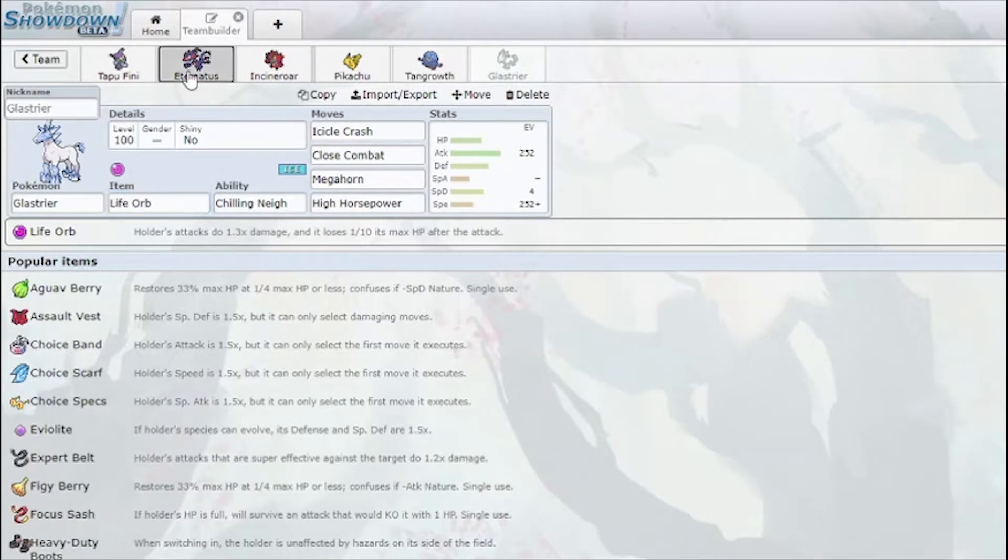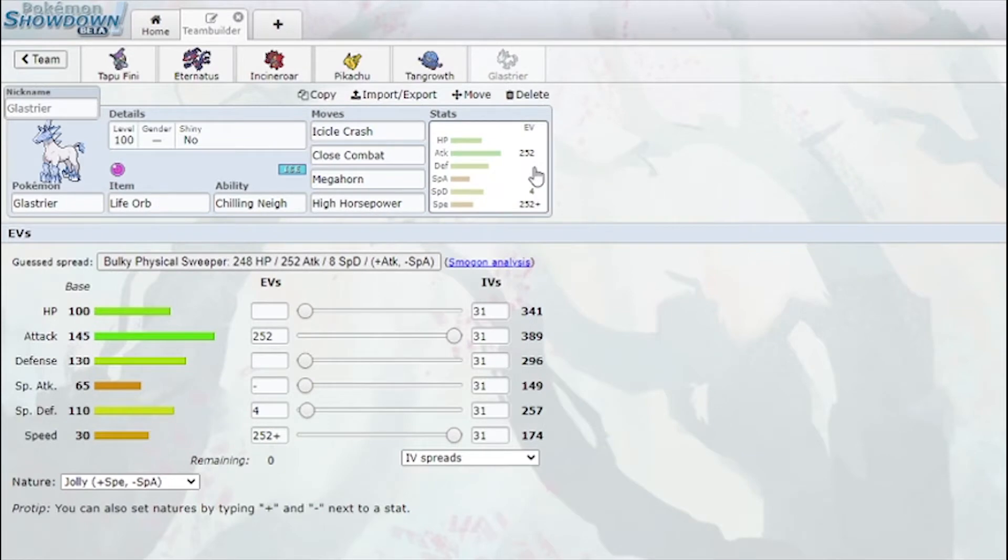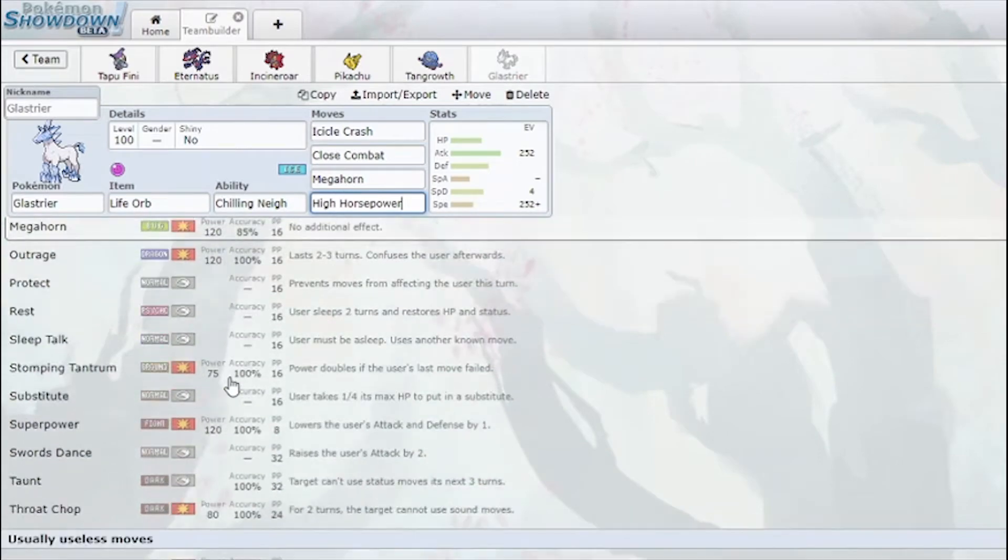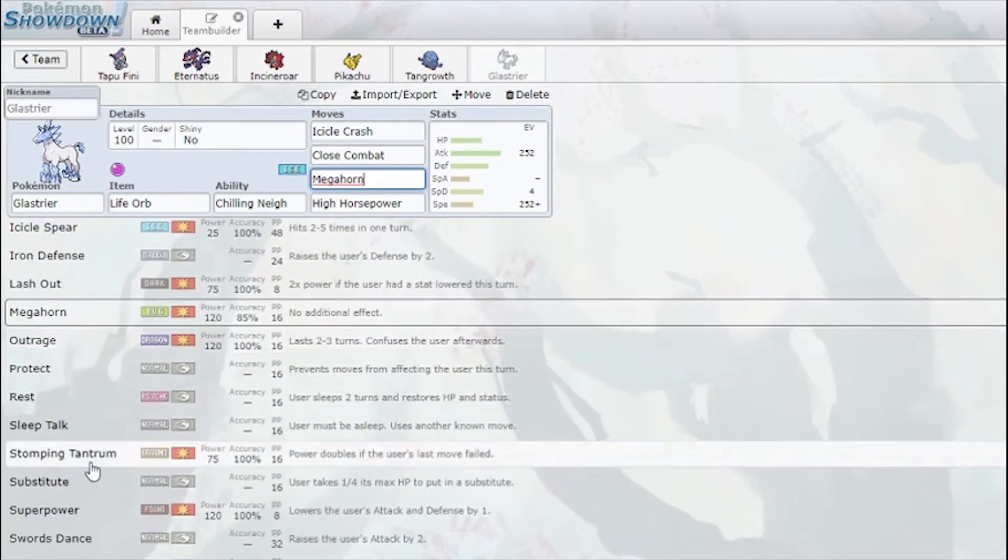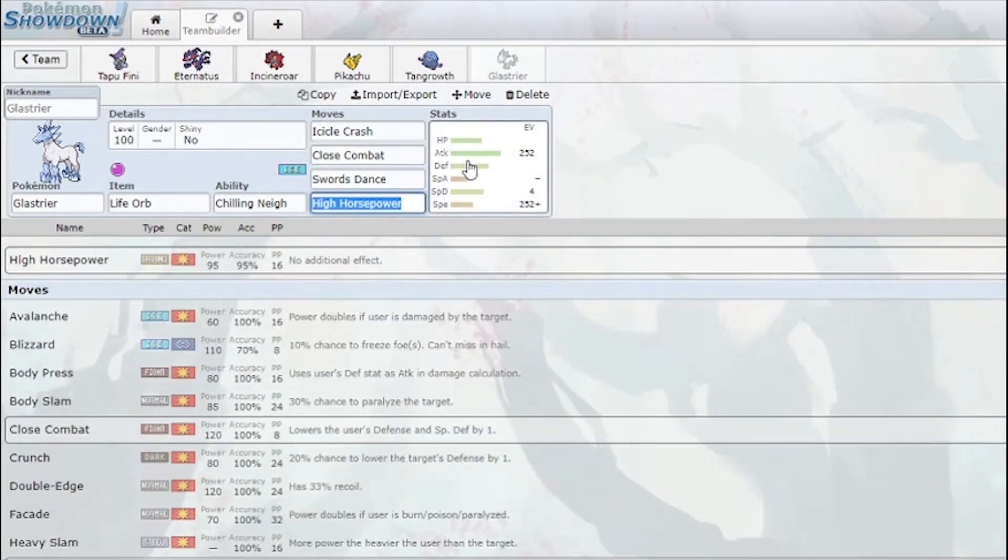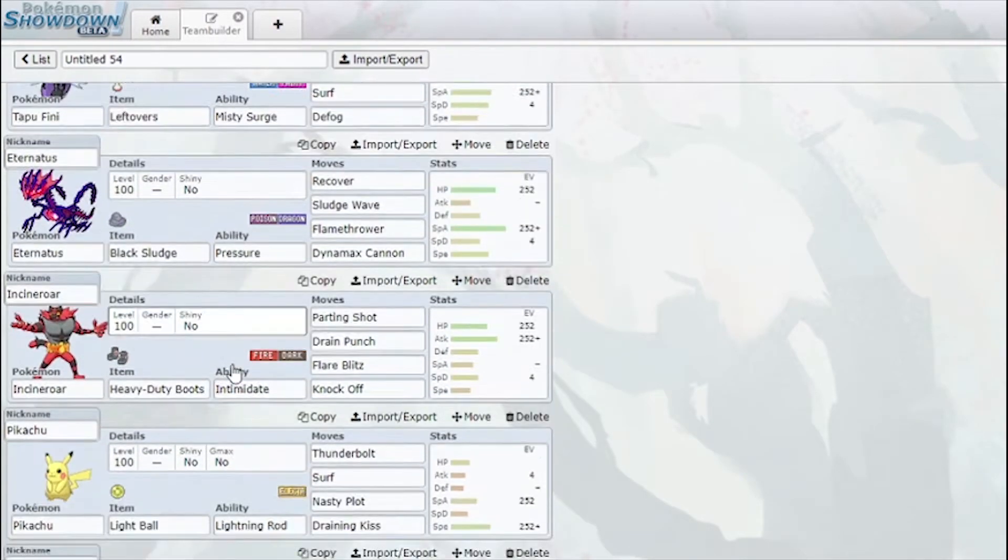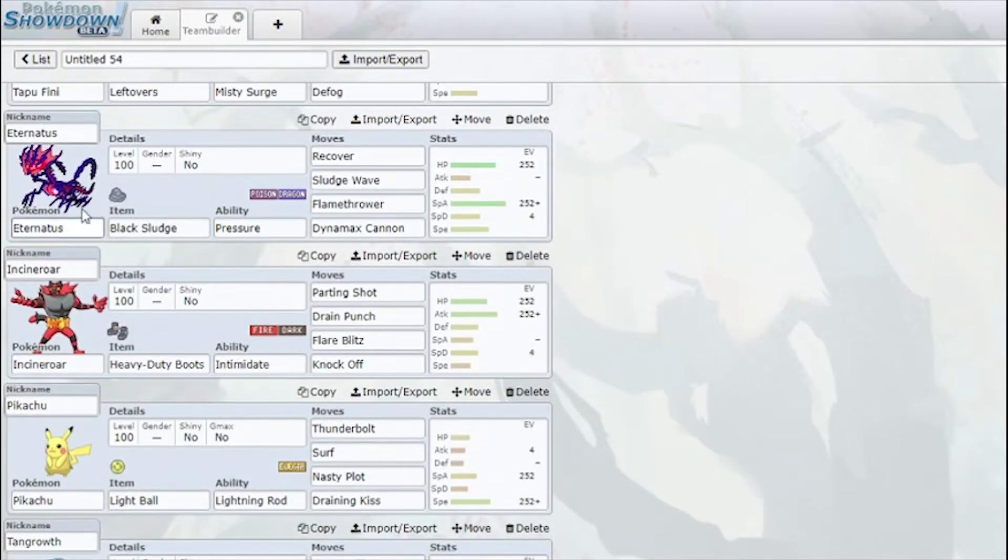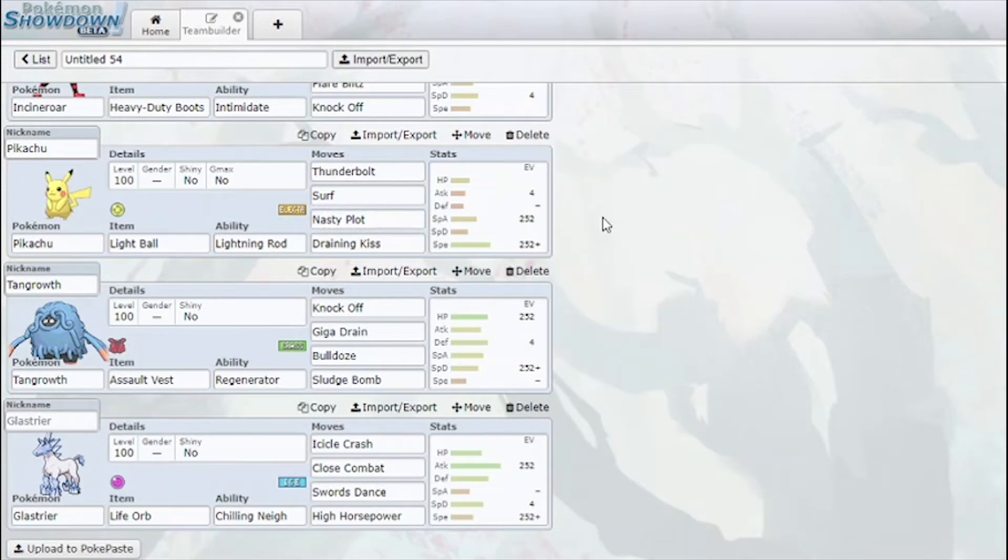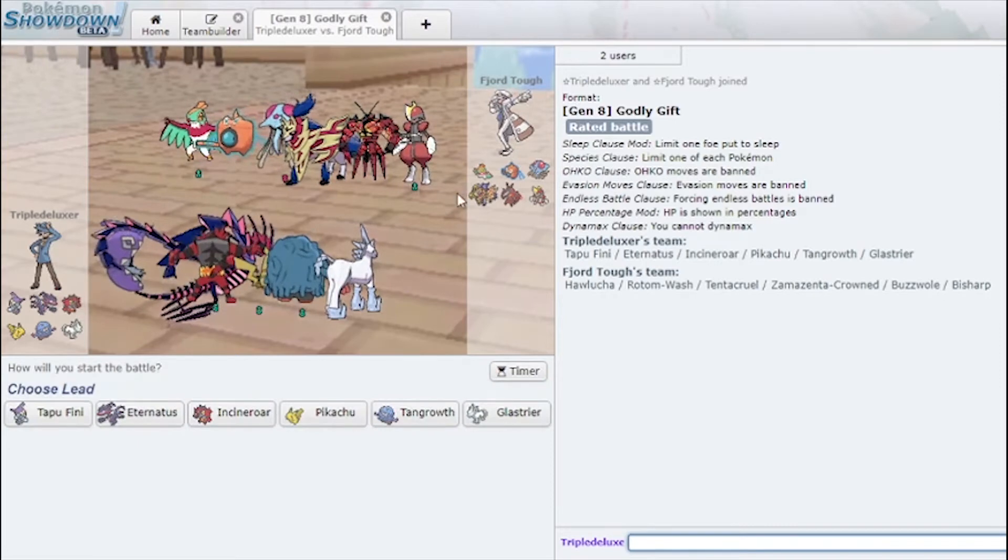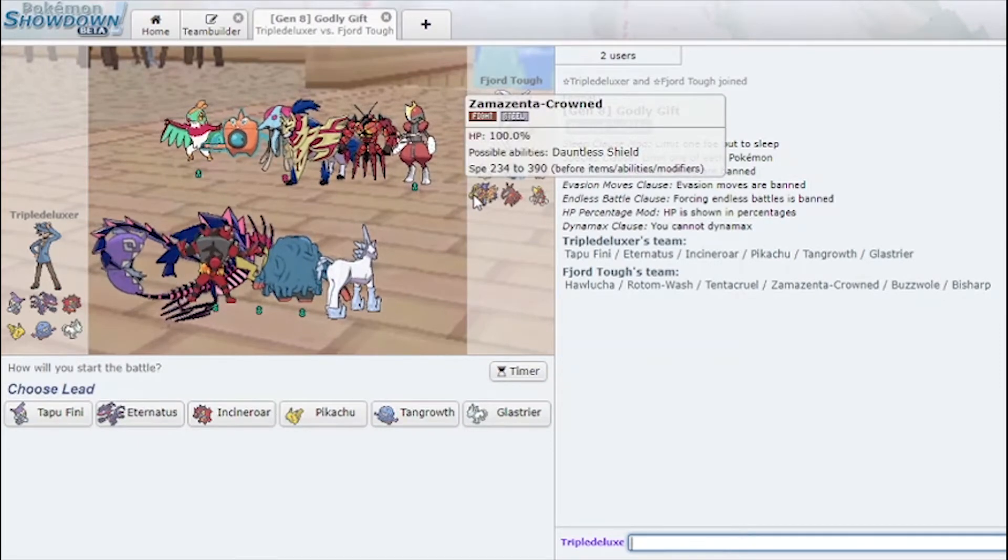Last off I have Glastrier here with Icicle Crash, Close Combat, Megahorn, High Horsepower. 130 base speed and Jolly. This thing is going fast and it's gonna beat up mons and do a lot of damage with the Chilling Neigh. I was actually thinking of running Swords Dance. This is just meant to get a lot of damage for Pikachu or Finney to sweep with, along with my two defensive mons. This seems like a very fun team to use and I really hope I can do well on the ladder with it.